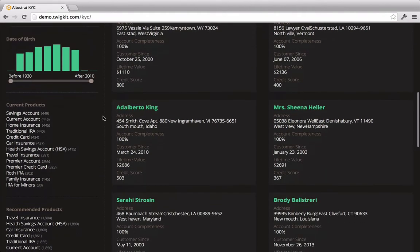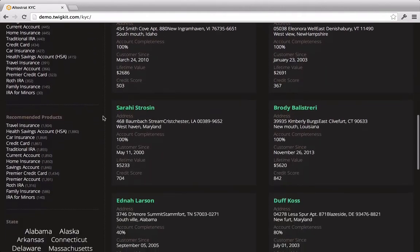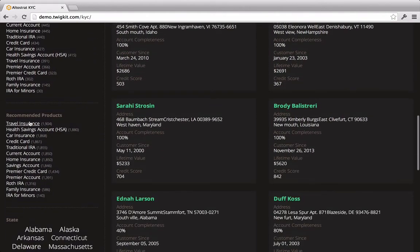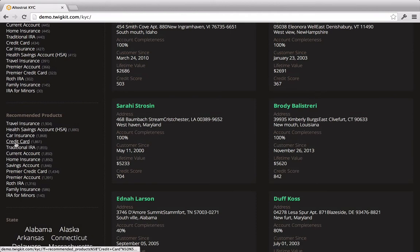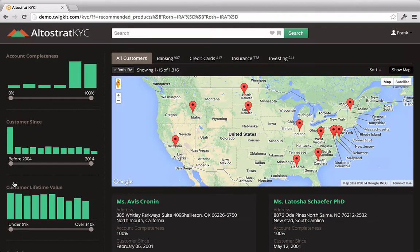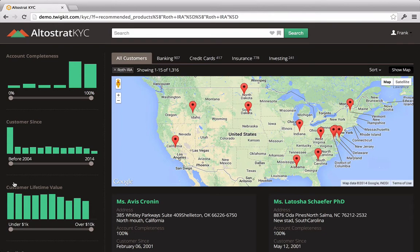he notices that there's dynamic navigation for recommended products. Since he wants to cross-sell investment products such as Roth IRAs, he decides to click on the Roth IRA recommended product and filter his search to only show customers for whom that's a recommended product.